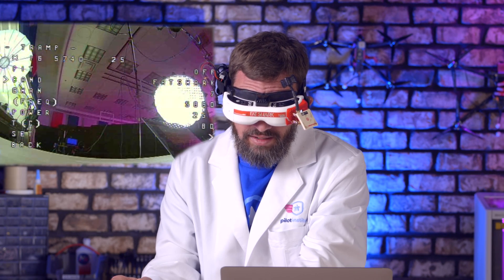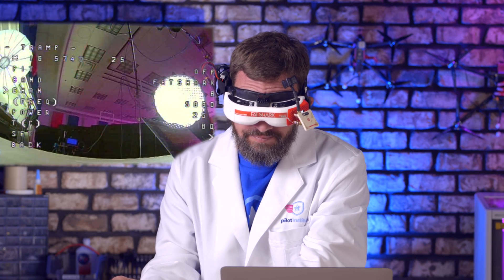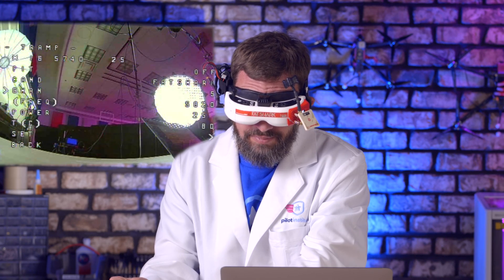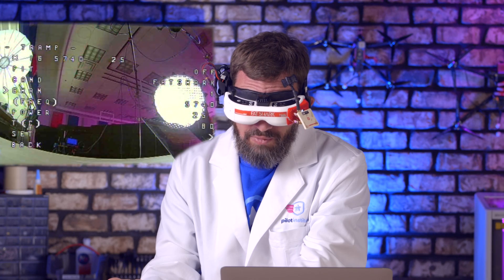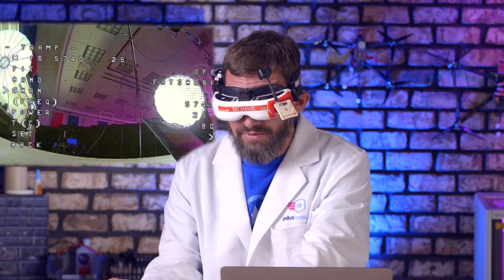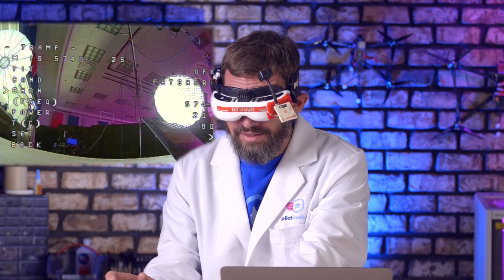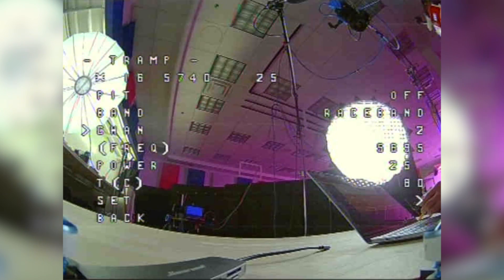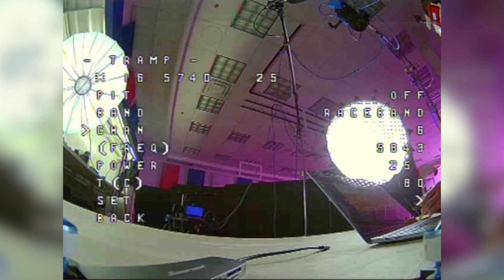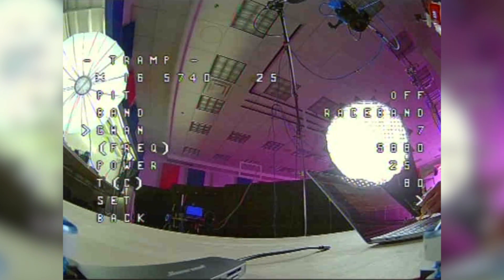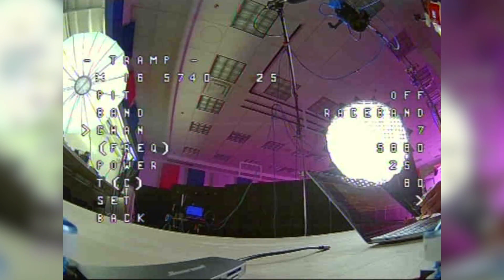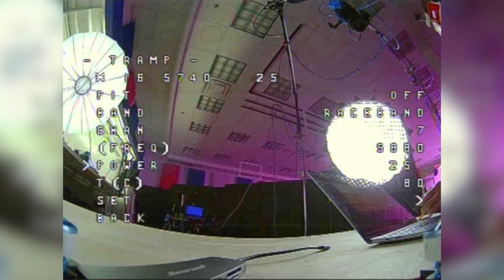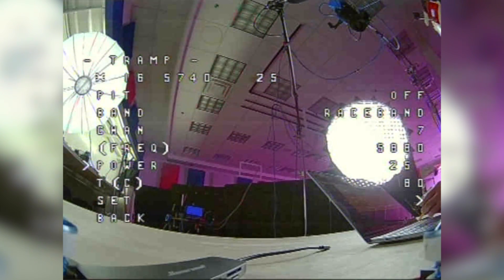Let's say I'm on Fatshark 1 to begin with and I'm out flying with some guys — everyone's using the Fatshark band and I need to change the channel. Go into Band and select Race Band, let's say Race Band 7. You'll notice the frequency is listed right below it.